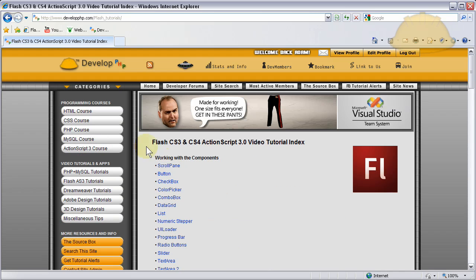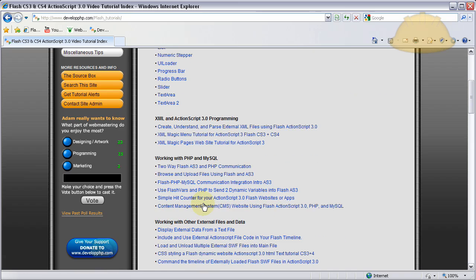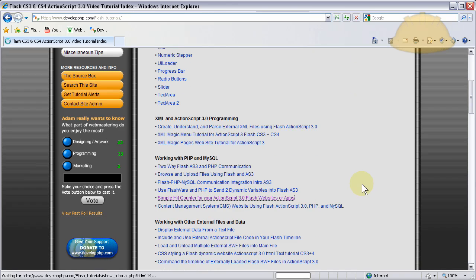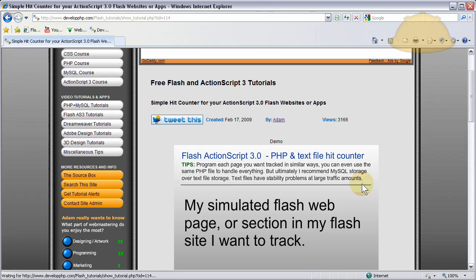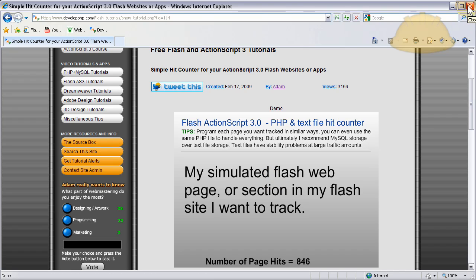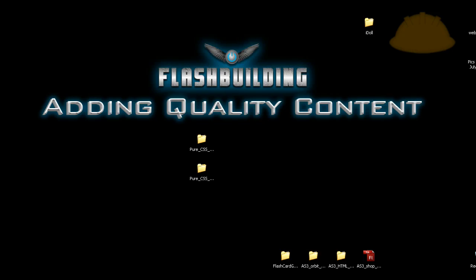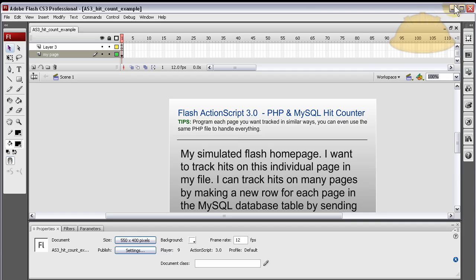Okay, so what we'll do is use the same files from this old hit counter. And just adapt it a little bit to be able to work with PHP and MySQL. And I'll show you what I did to get that to happen. And I'll have these files free available at the developphp.